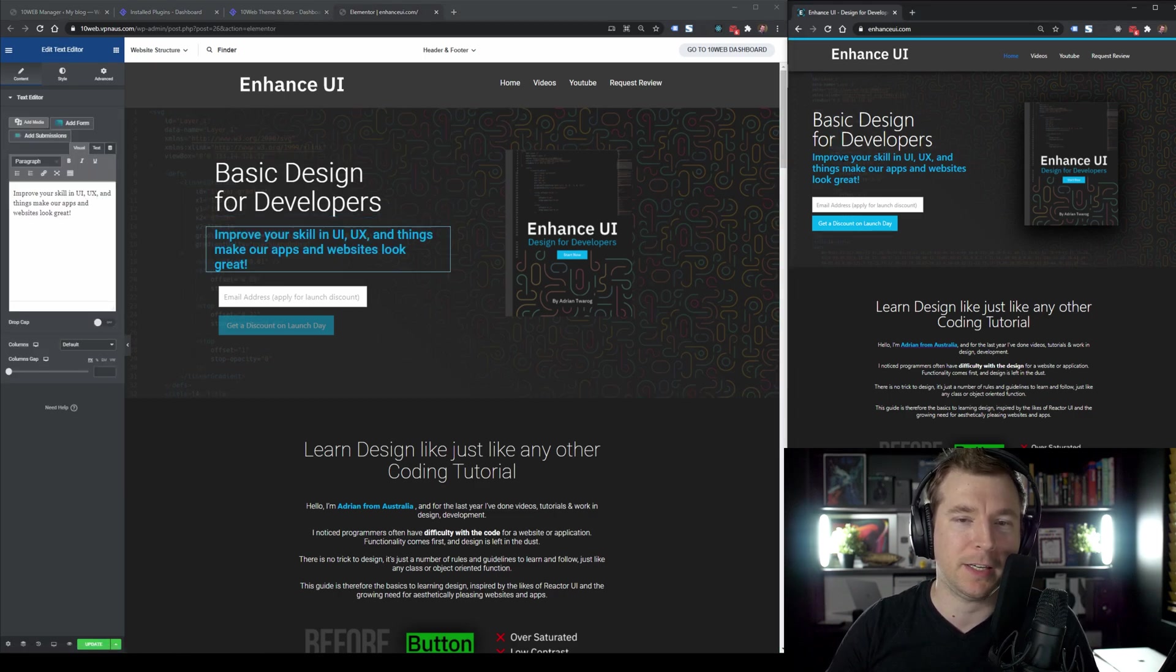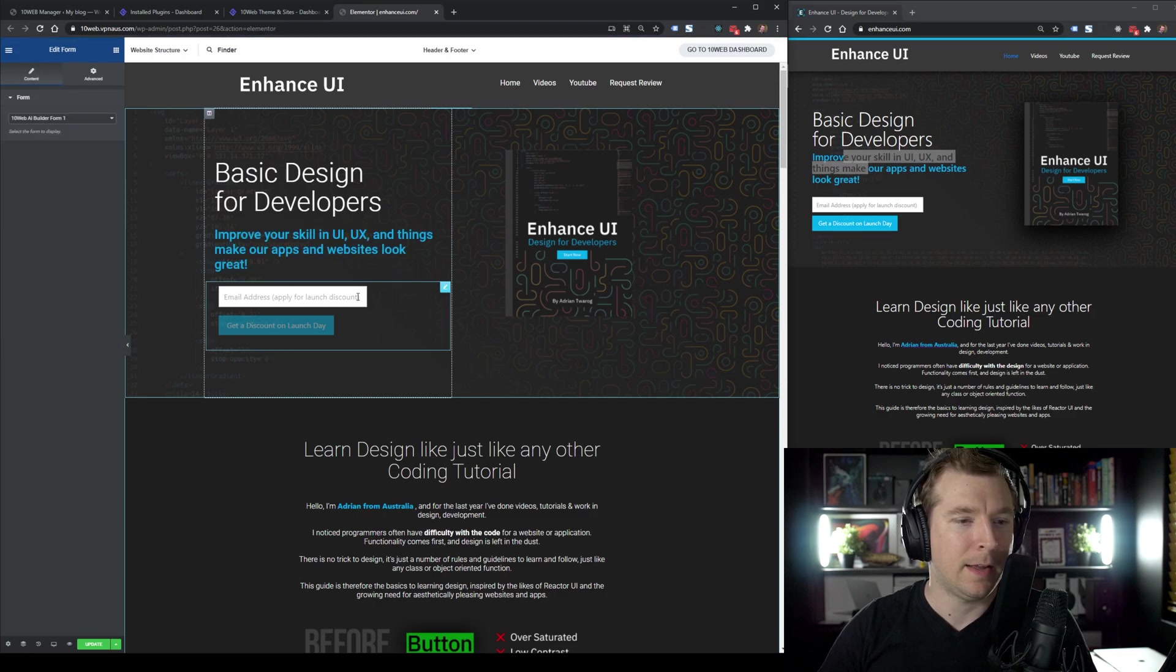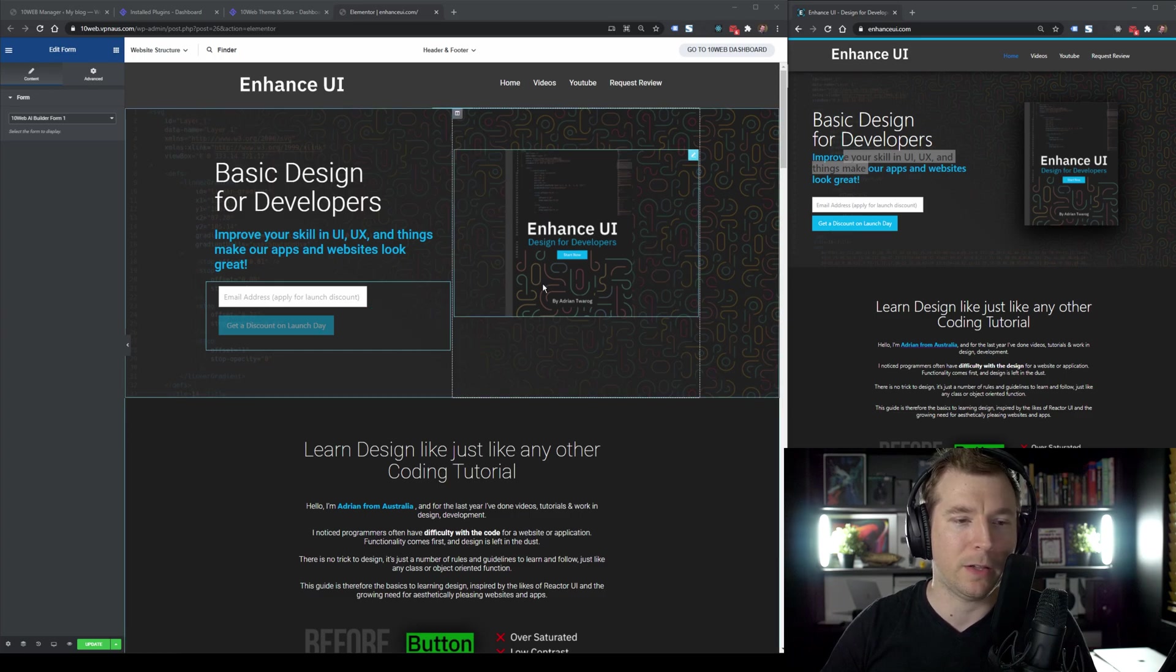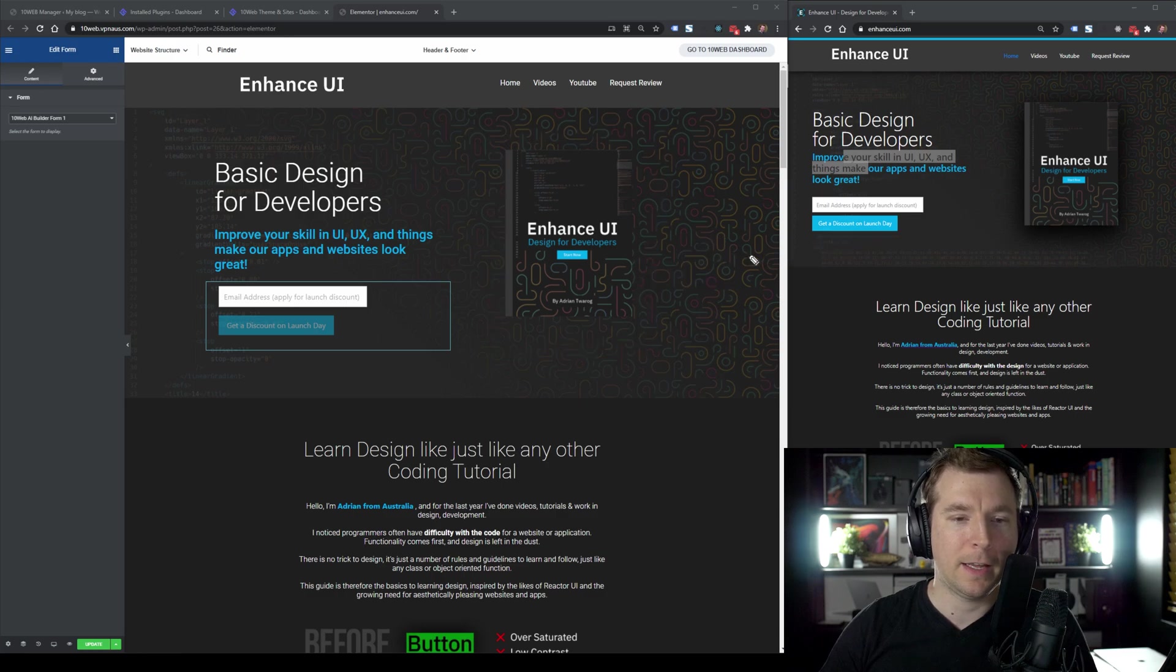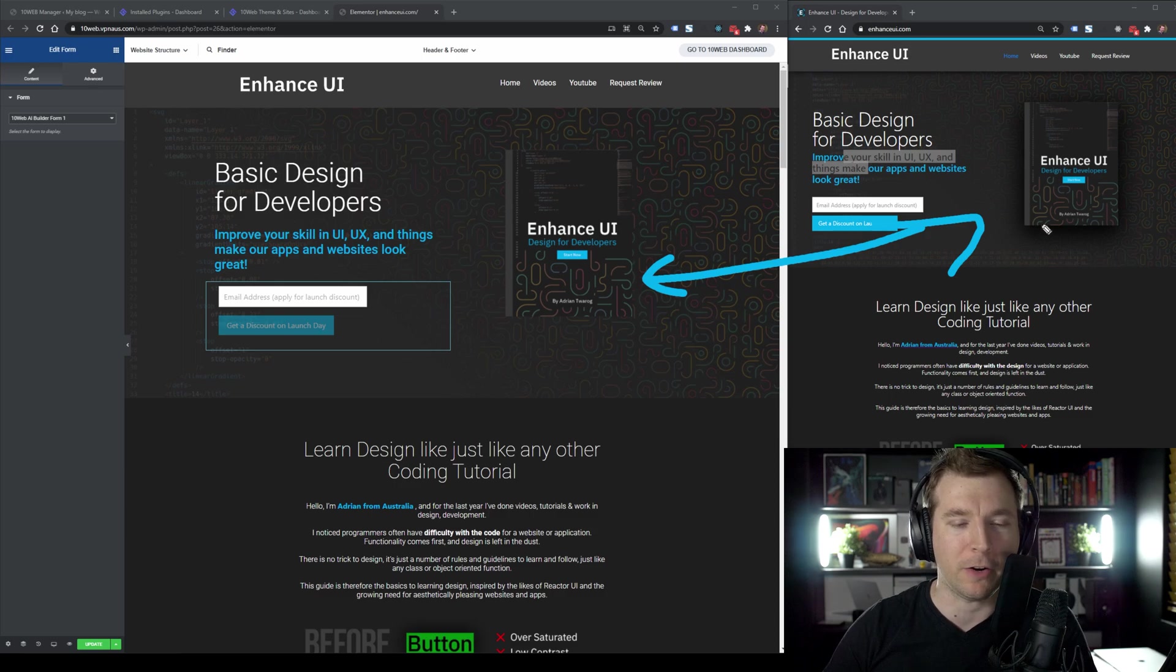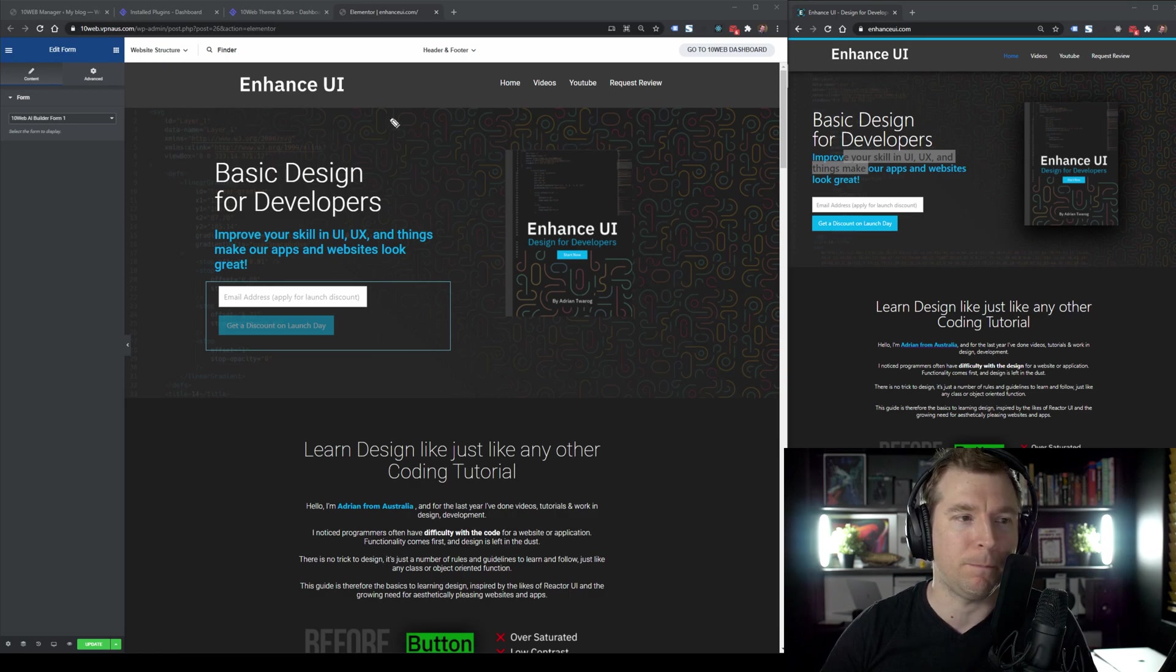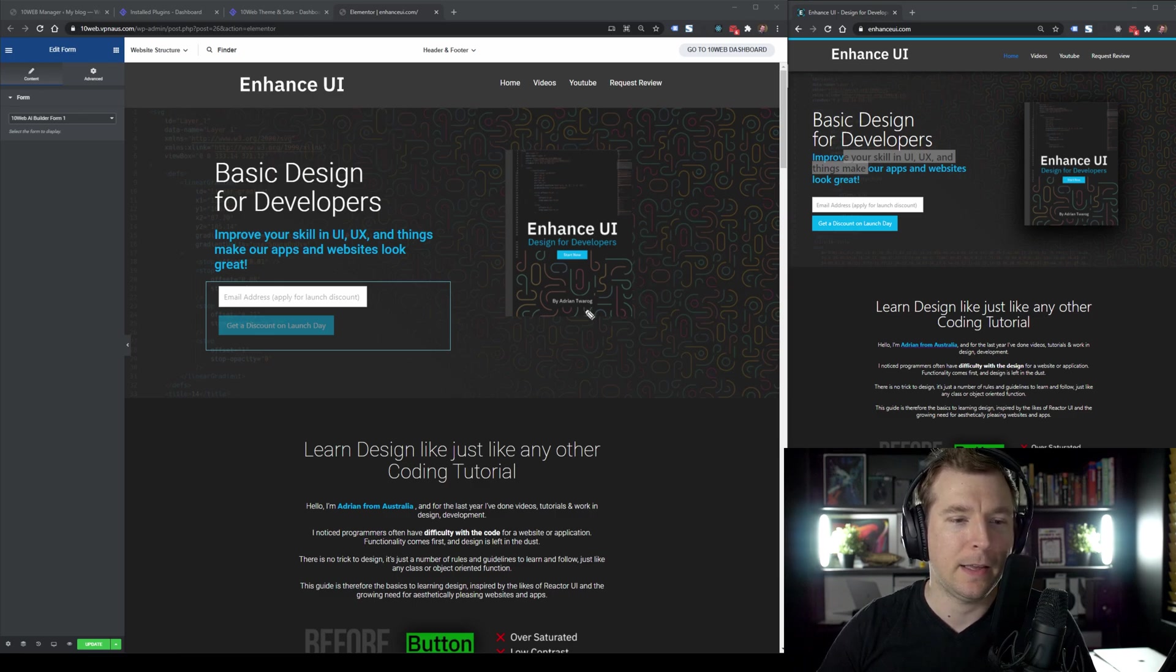Firstly, we've got our header over here. And it's pulled across the right colors as well as the menu as well. Then we have our hero here. And as you can see, it's not only copied over the text in the right position, but also the font weight. So we can see that this section here has a stronger font weight as well. So that's really cool. Then we've got our contact form over here and that's come in correctly as well.